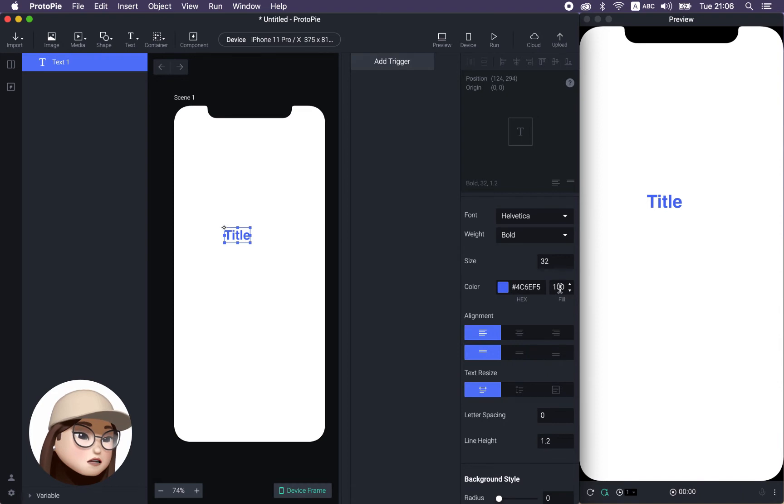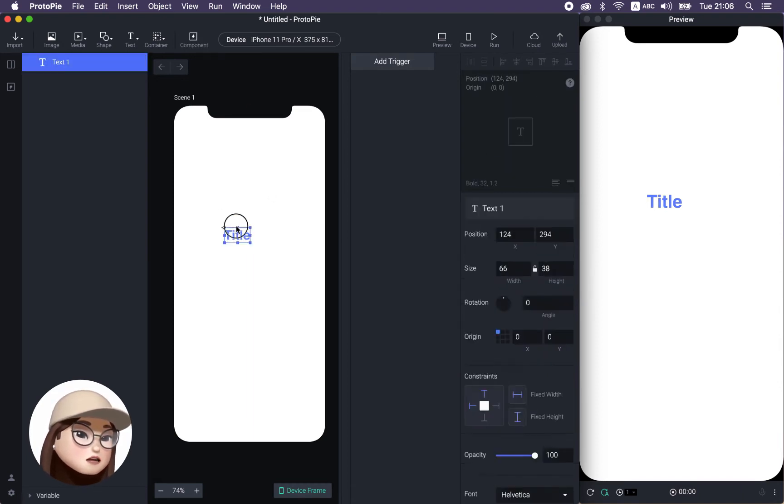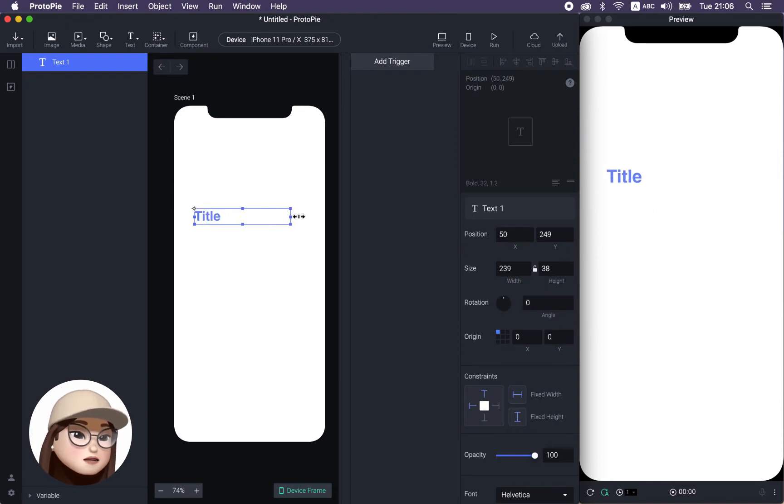And you can change the opacity in this fill area. And here you are. There is your basic styling option.